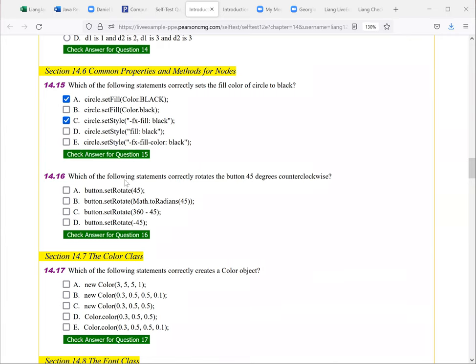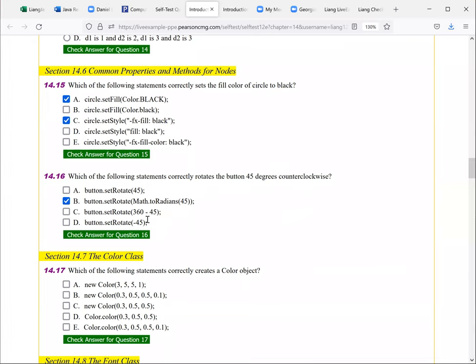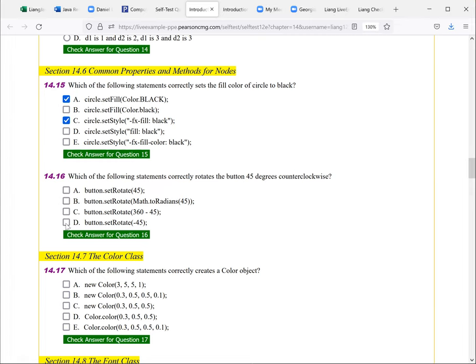Next, which of the following statements correctly rotates the button 45 degrees counterclockwise? So this one here, rotate 45. No, this is, you have to use radians, not the angle. So here, B is right. And this one here, set rotate Math.toRadians. But that's going to be not counterclockwise. It's going to be clockwise. So we need to do counterclockwise. Counterclockwise, this is the one. But if you look at this, this is the same as counterclockwise. So this is C and D correct choices.